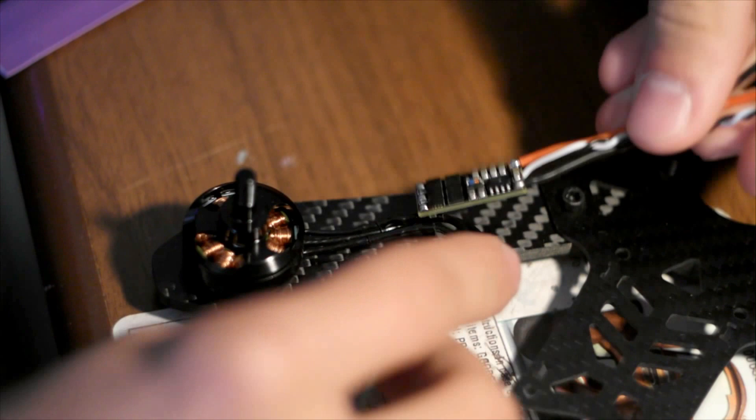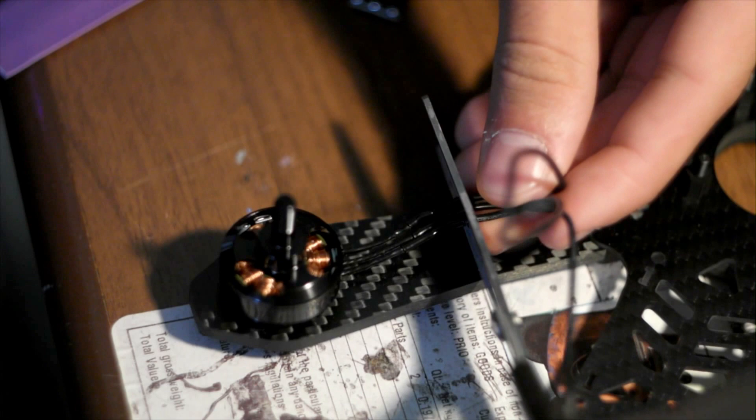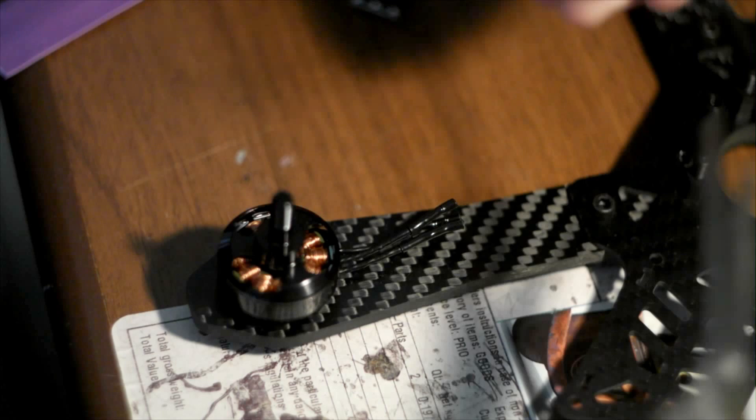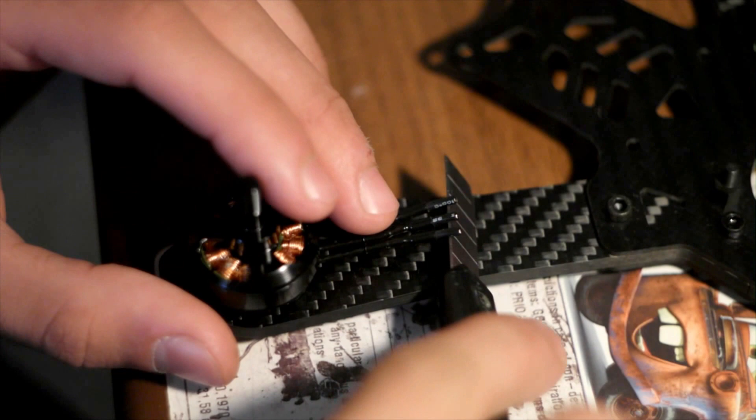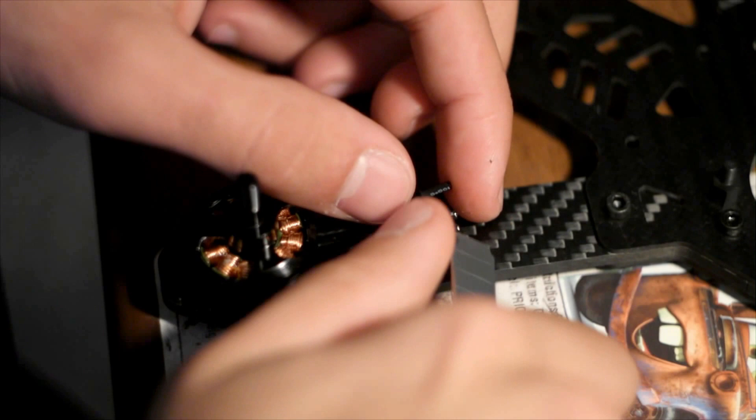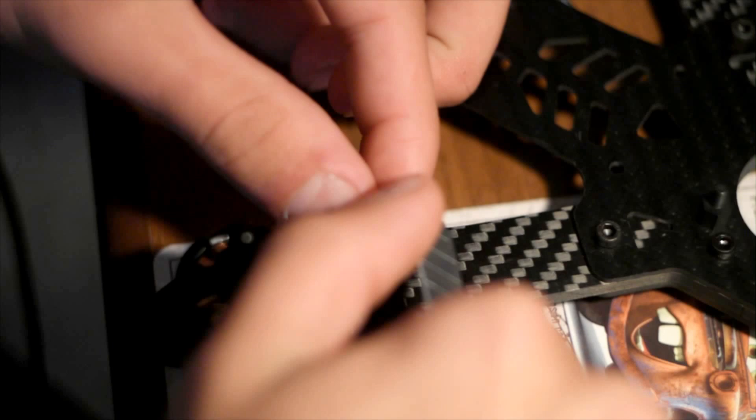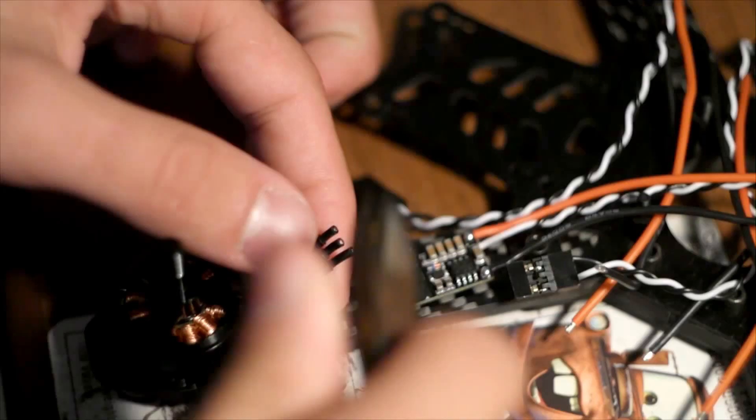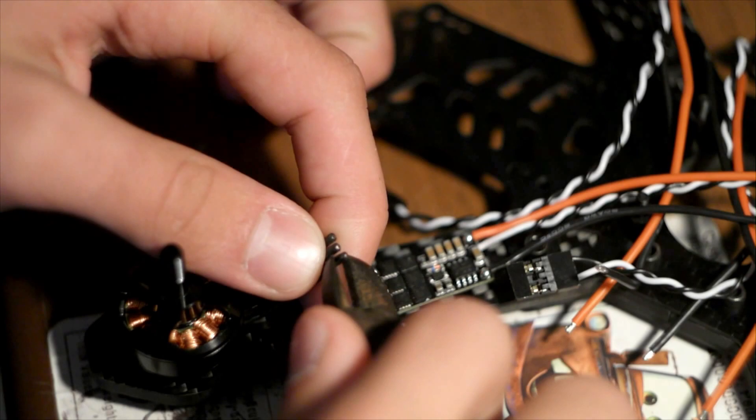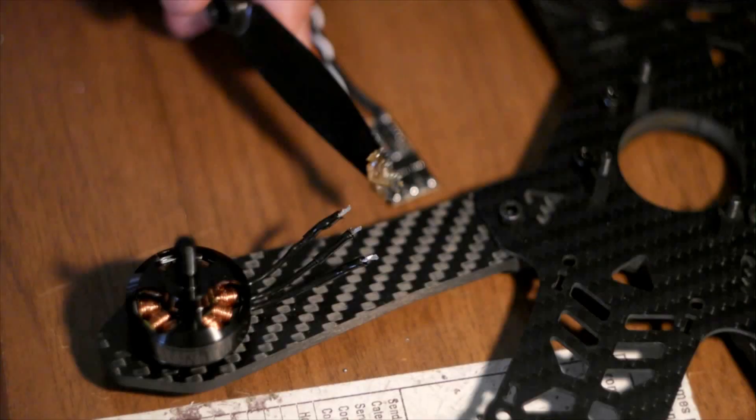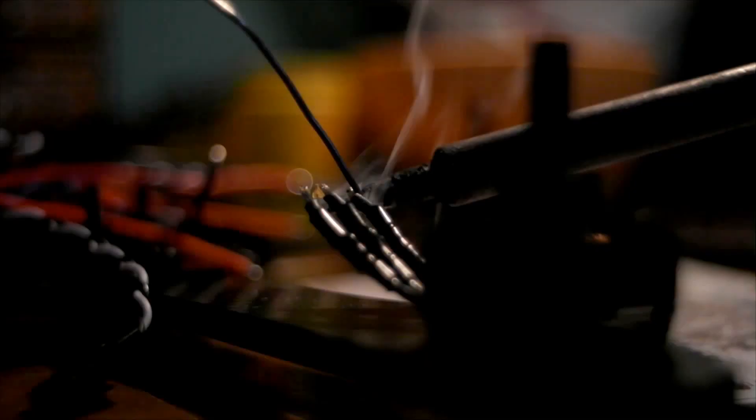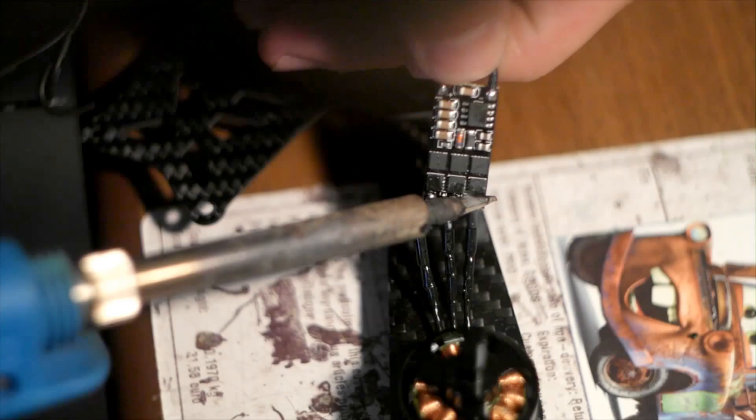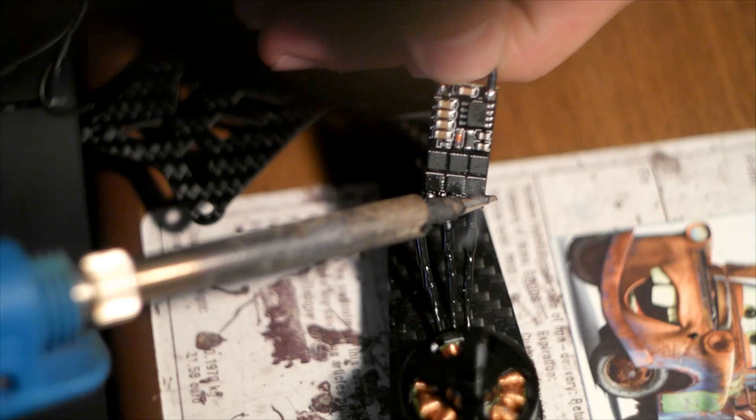Now we'll connect the ESCs to the motors. Place the ESC where you want it and estimate where the wire needs to be cut. You can see I left a bit of extra wire since it's overlapping the ESC. Cut part of the insulation off. Be extra careful and hold the wire so it doesn't remove the stator. You can use wire cutters if you want. Twist the cables and put flux on them. Slowly apply solder to tin them. Solder the wires on the ESCs.